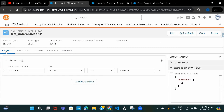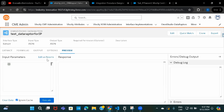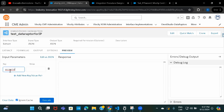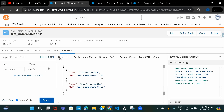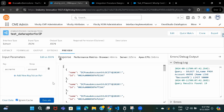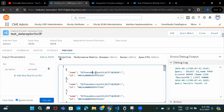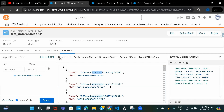Let's go ahead and preview this. I'll copy the variable name, go to preview, add the variable name, and provide a value. If I click Execute, all account names where the keyword exists will be returned. Similarly, if I provide 'account' as a keyword, any account where the name contains that keyword will be returned. So the DataRaptor is ready.